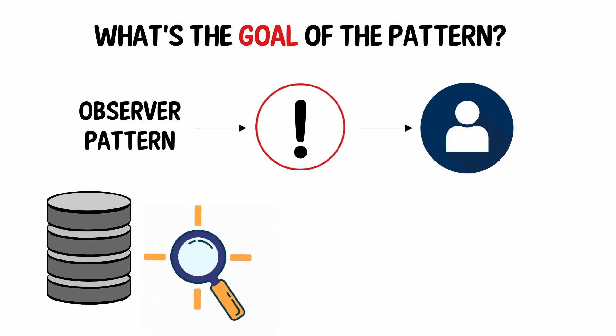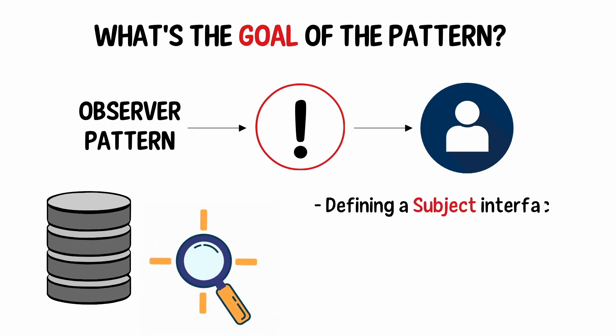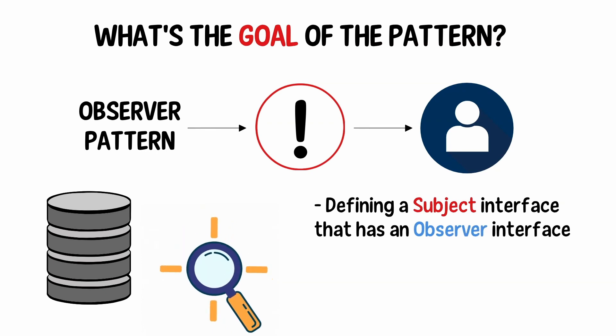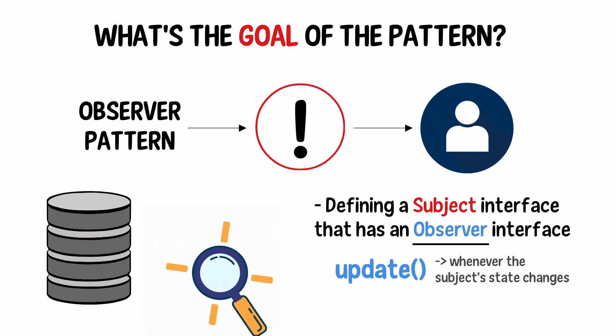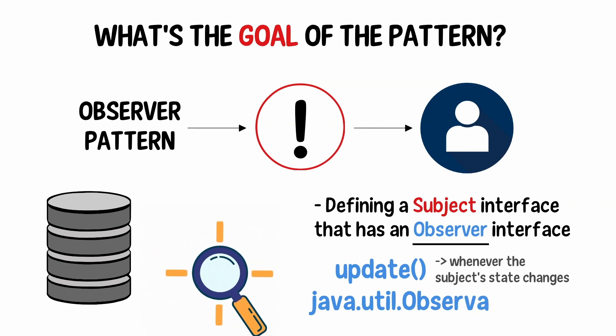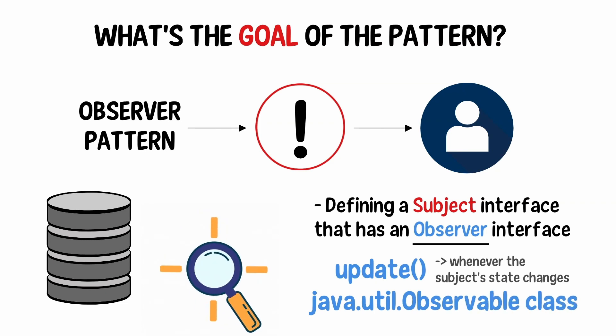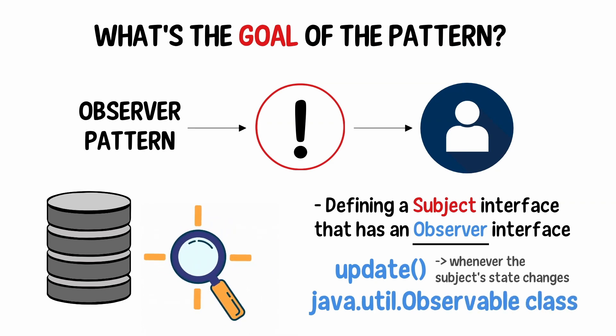The pattern works by defining a subject interface that has an observer interface. The observer interface has one method called update, whenever the subject's state changes. One common implementation for this pattern is to use the java.util.observable class which can have several observables linked together.